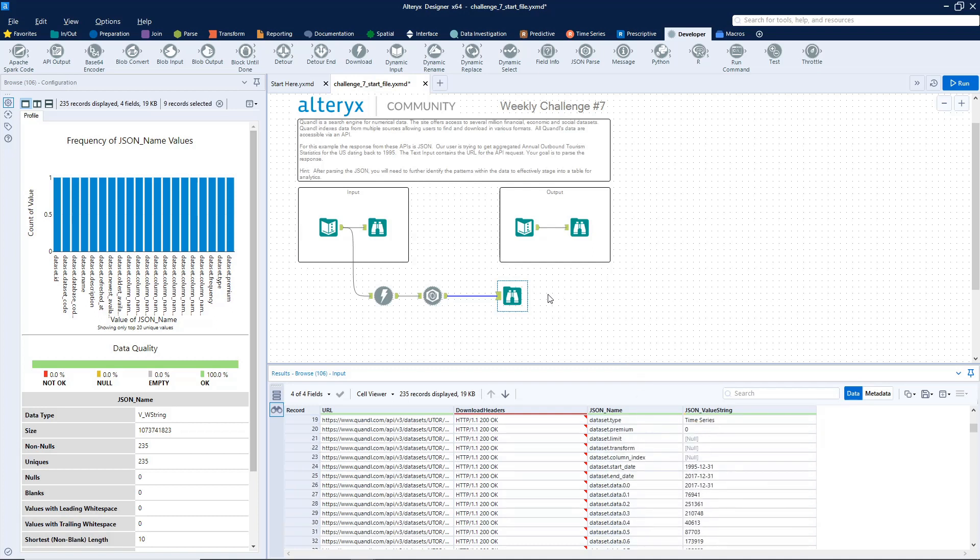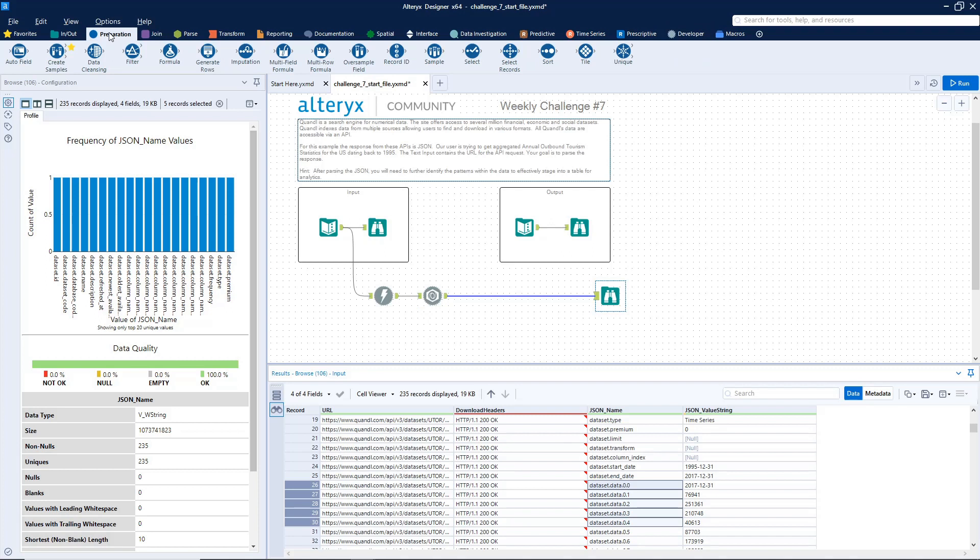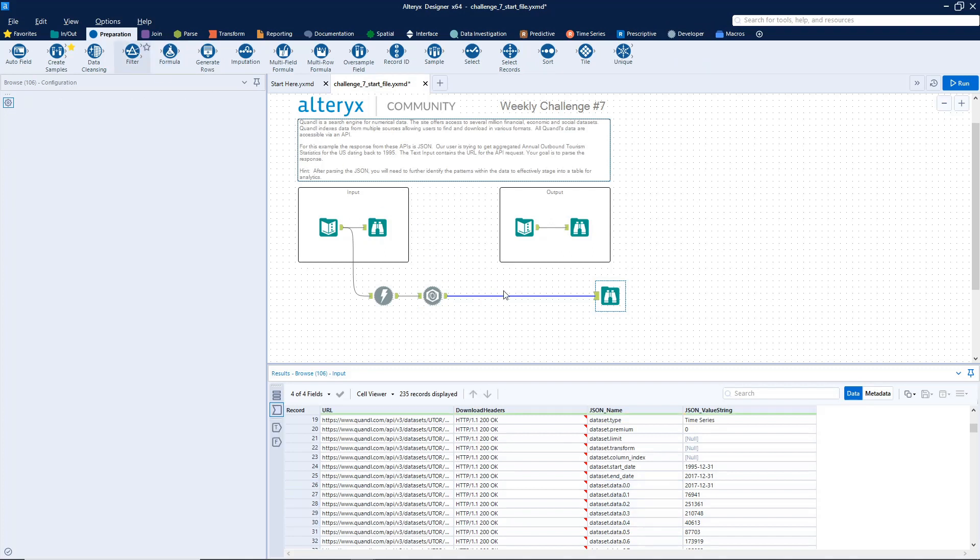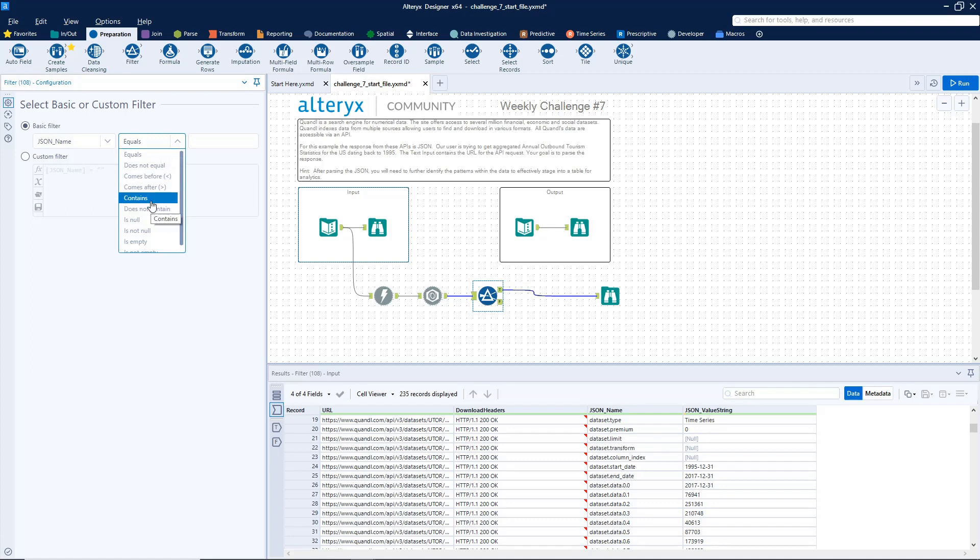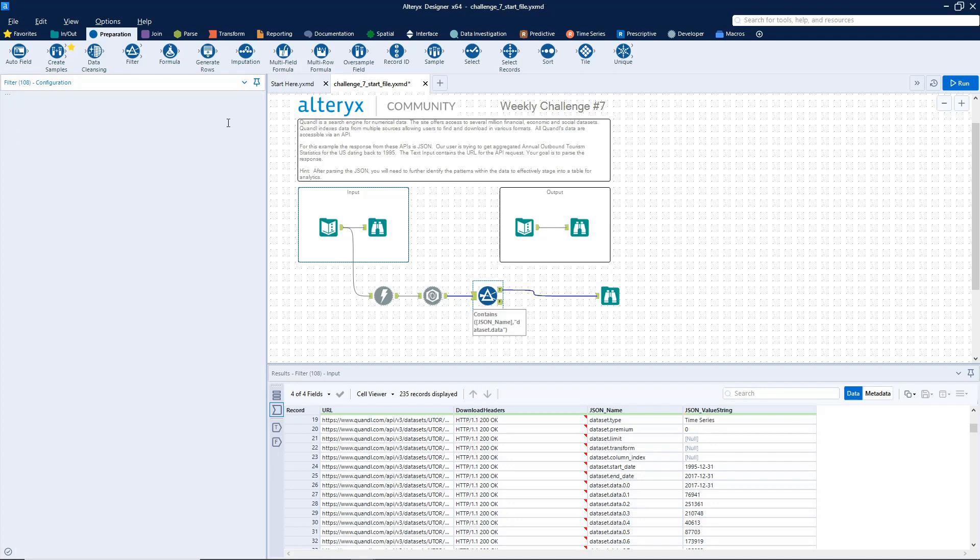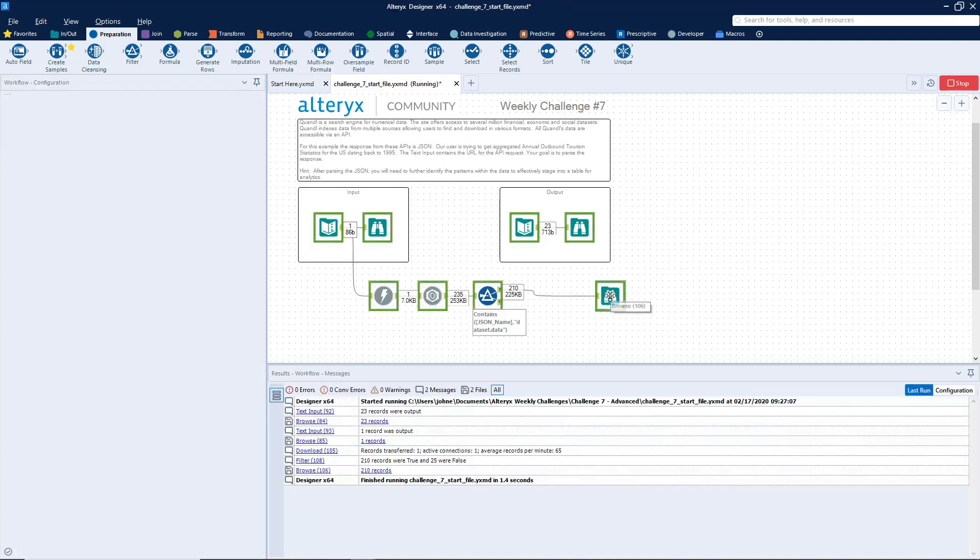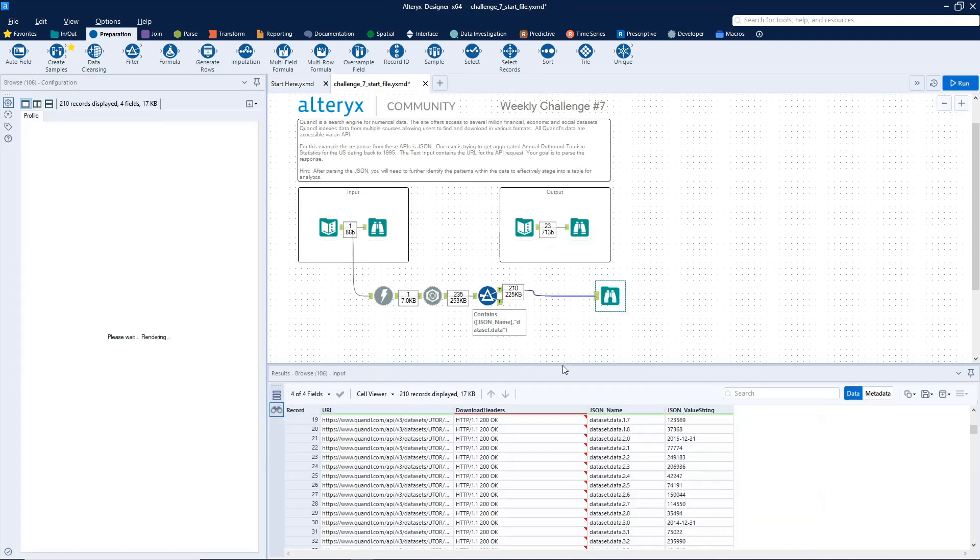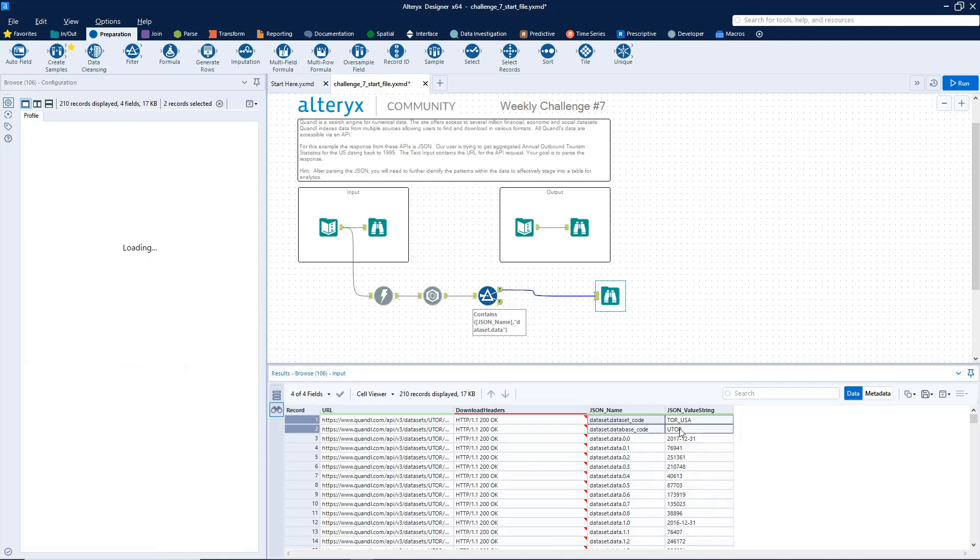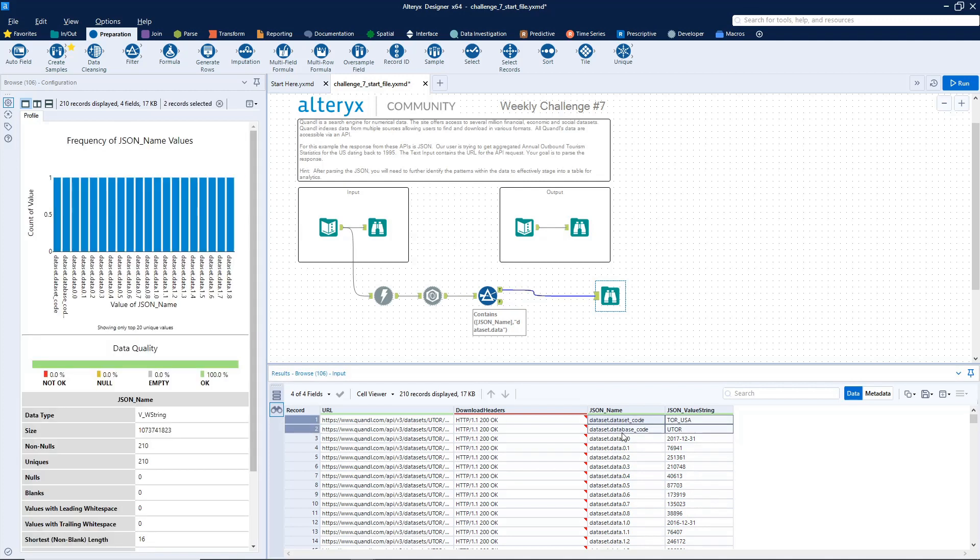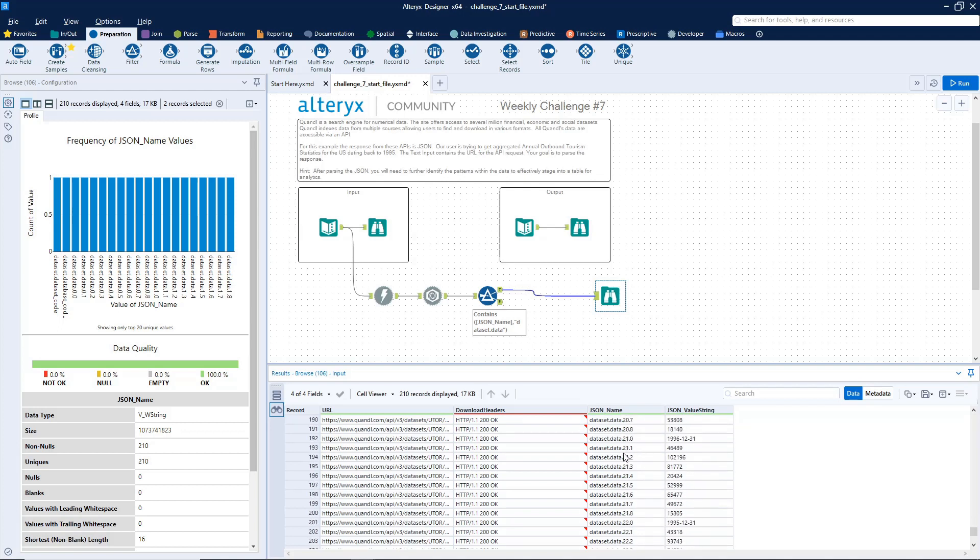So what I think I'm going to do is let's create a filter to just return the data rows. Let's go to the prep, drag on a filter. And so we want it where it contains the word data set dot data. And let's see what that gives us. So JSON name contains data set dot data. Control R to run it. Okay, so immediately we see we've got some extra stuff here that we don't care about. Let's just scroll through and see how many other times that happens. So we have three rows that we don't want.